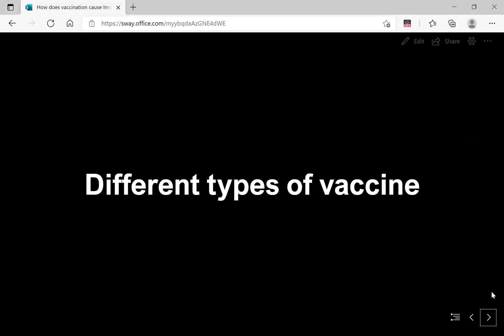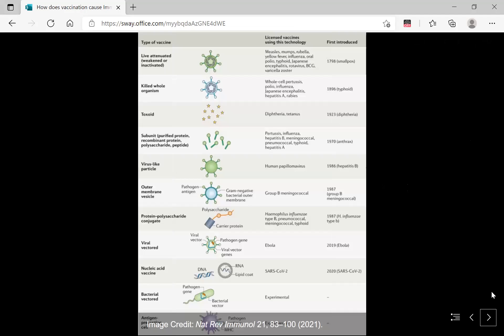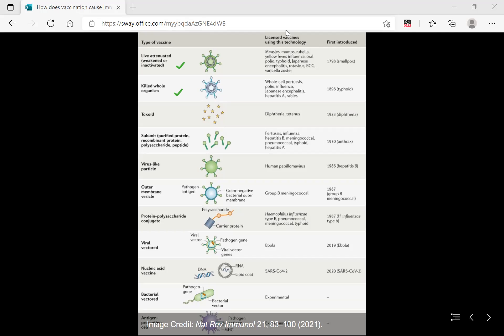The next thing to know is the different types of vaccines — what we actually administer instead of the real pathogen. First is a live attenuated form, a weakened or inactivated version of the pathogen, first introduced for smallpox in 1798. Next is the whole killed organism, first tested for typhoid. Toxoid is the toxin made by the pathogen, first tested for diphtheria. Then we can give protein subunits. There are many more types, including viral-vectored vaccines, first administered in 2019 for Ebola.